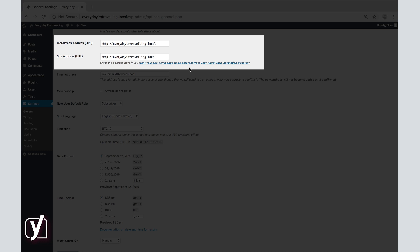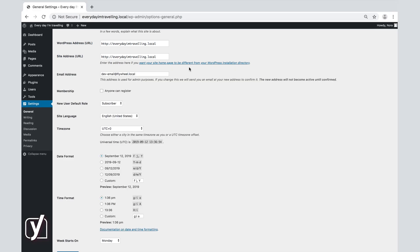And the other one is the address of the site, and in our case, that is the same. Okay, let's see what other options are in this screen.